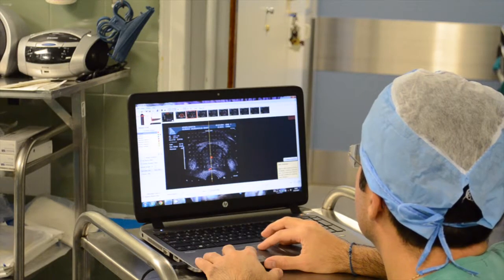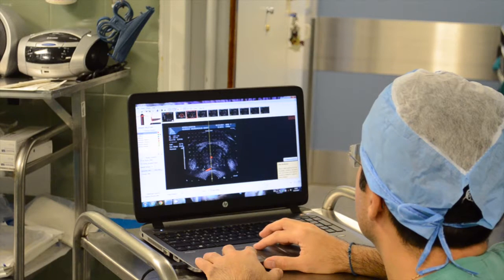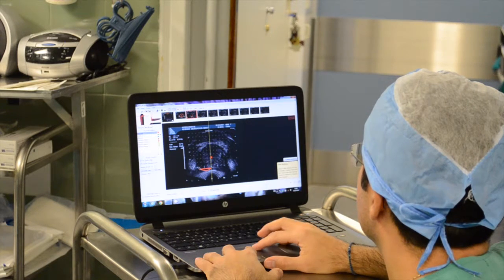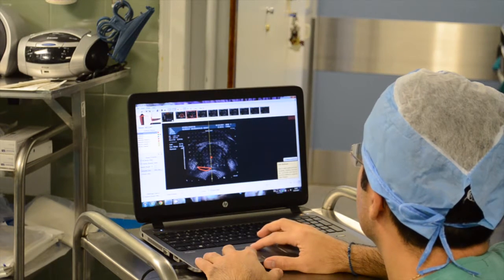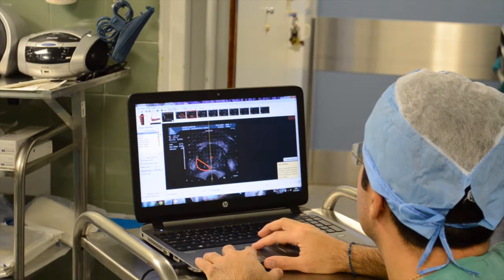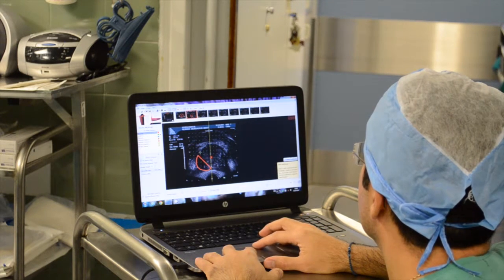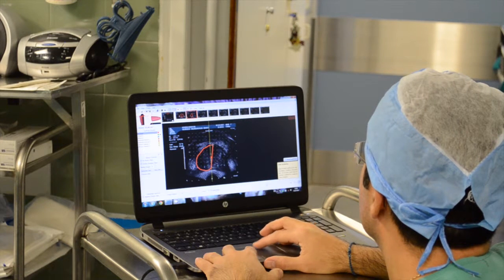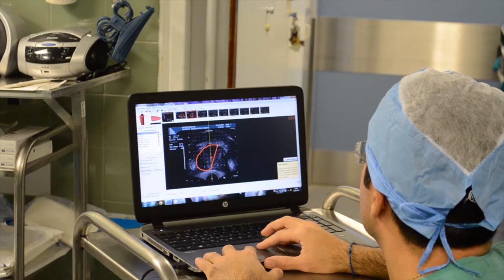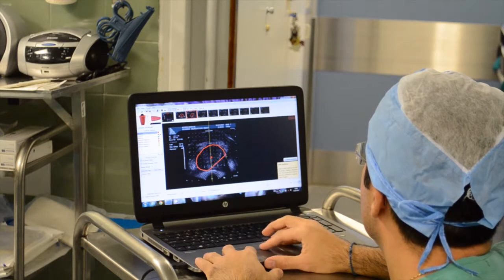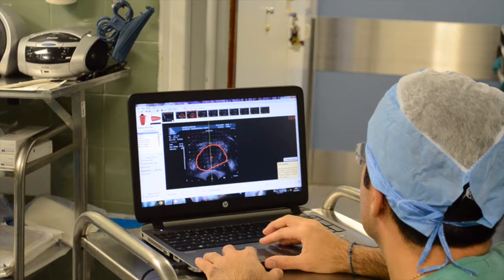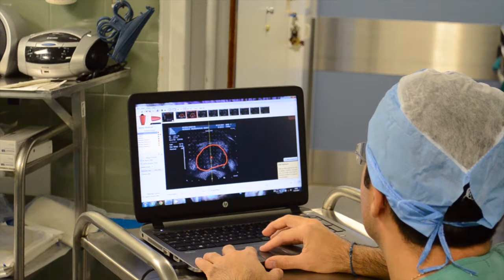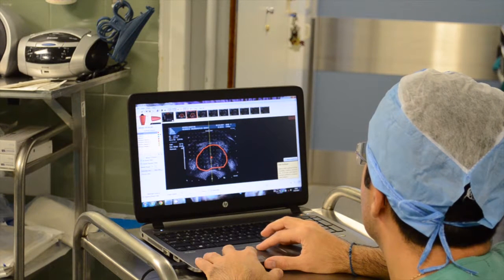The urologist or his assistant sits at the laptop and uses the tools of the program to contour the prostate, urethra, and rectum. The contouring starts at the base of the gland and works its way down to the apex until the entire gland is rendered in three dimensions.